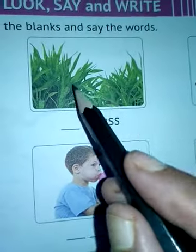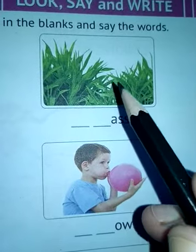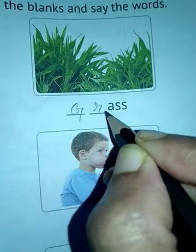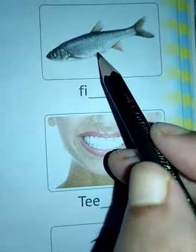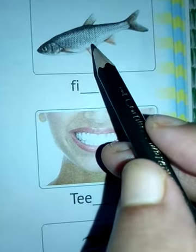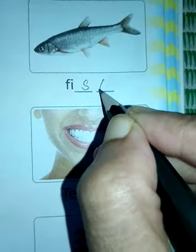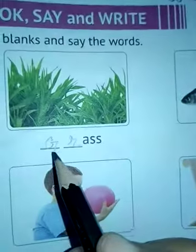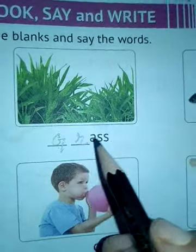Next you see grass — short plants with long narrow leaves are called grass. Grass spelling: G, R, A, S, S. G and R are consonants. Next is a fish. Fish spelling: F, I, S, H. S and H are consonant letters.